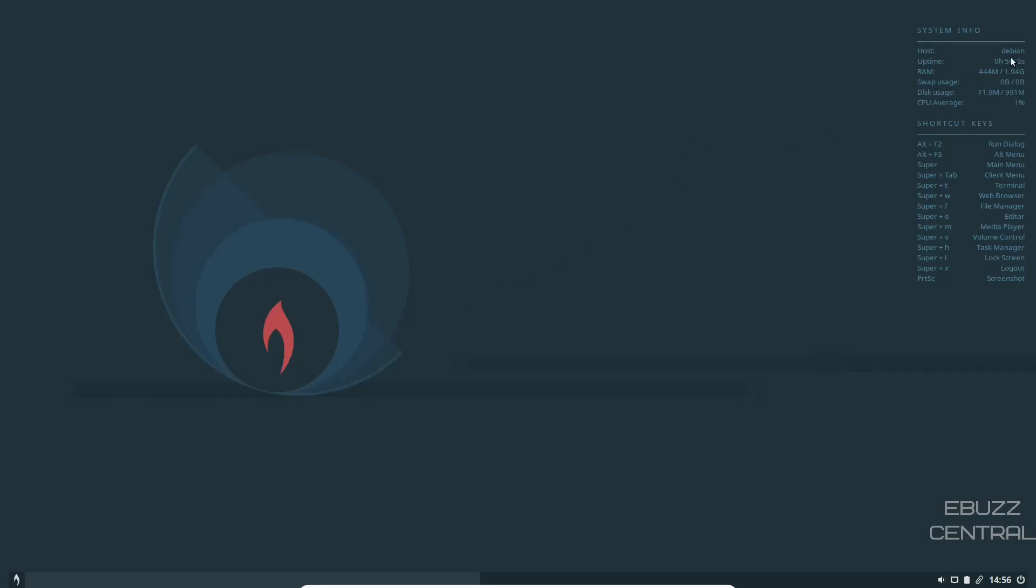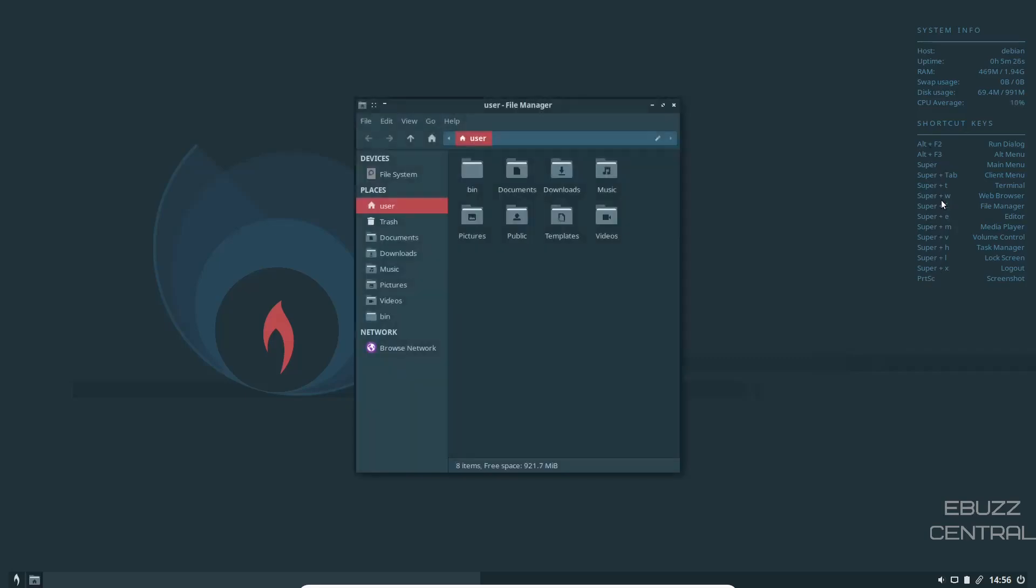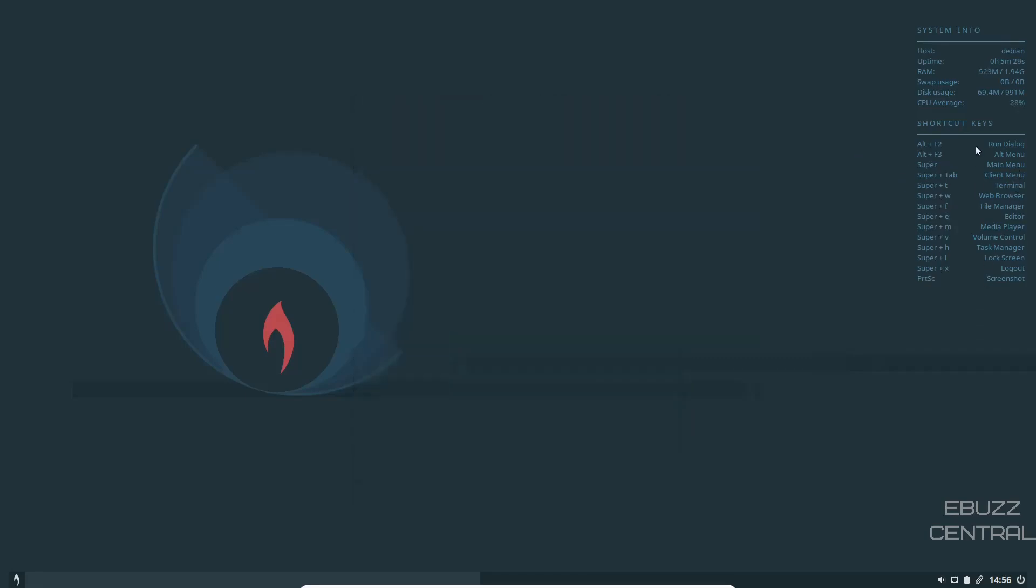At rest, if you look up here, it shows you the host is Debian. Uptime is five minutes. RAM, I've got this machine issued two gigabytes of RAM. It's only using 445 at present, which is really light on resources. And then you've got shortcut keys right here on the desktop. So if you need to get to file manager, you can go super F and it would take you to file manager, just like that. These are little cheat sheets for you to be able to get around the operating system very quickly.